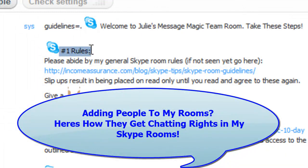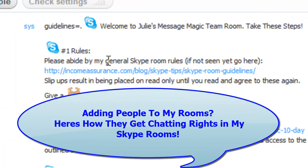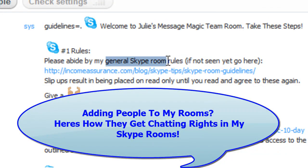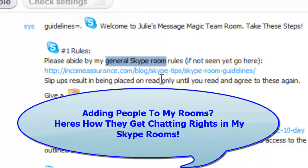Like here we have rule number one is please agree with my general Skype room guidelines, and then Skype me is what it says there on my blog.